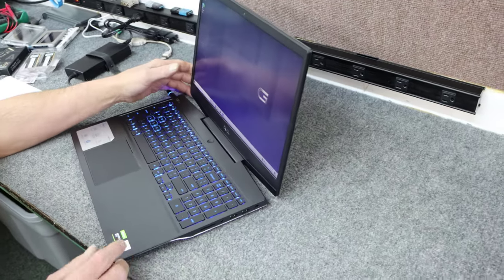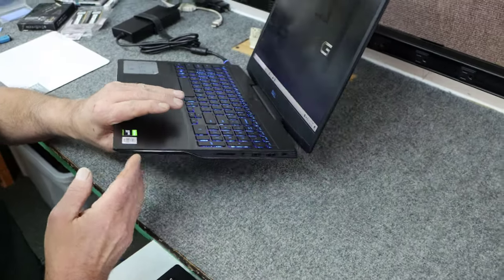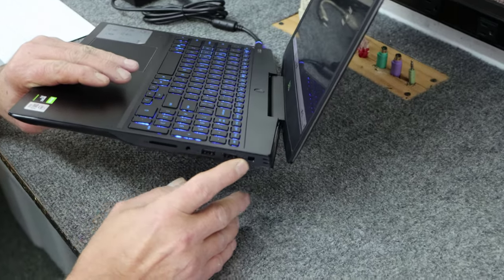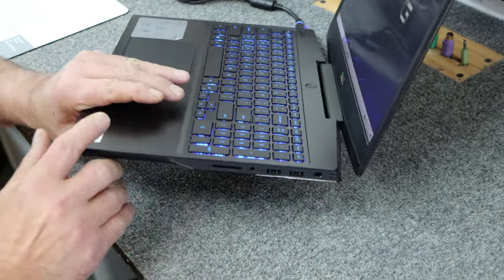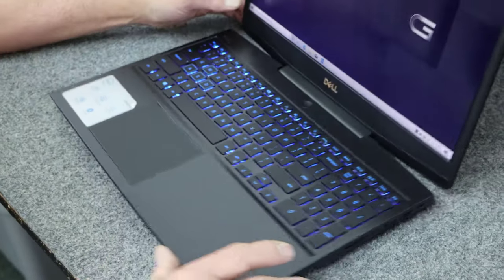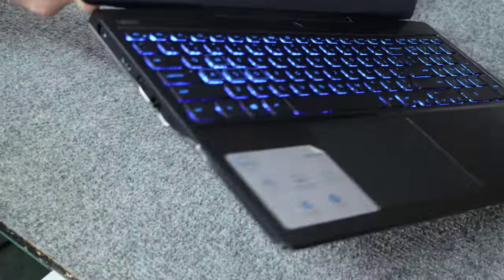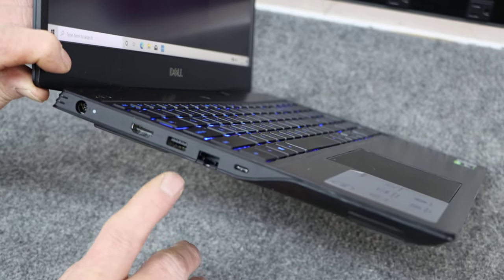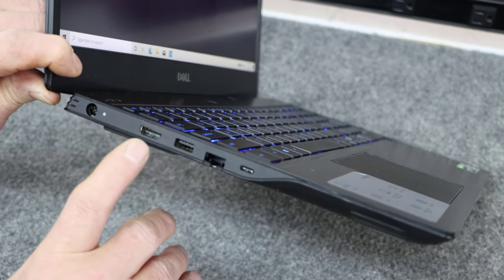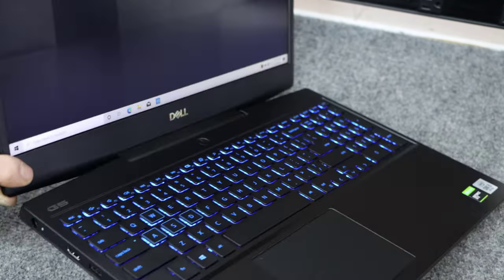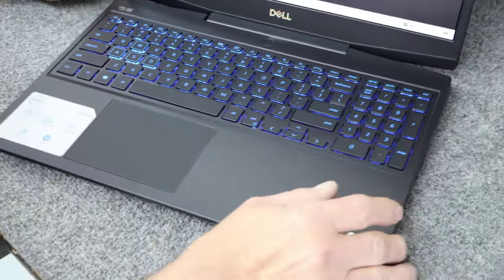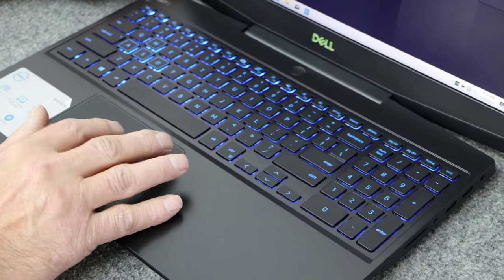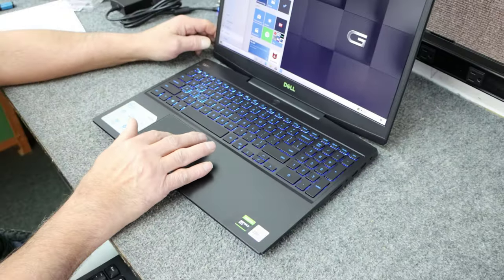As far as ports, nothing too special. You've got your SD card slot, headphone jack, couple of high speed USB ports, the A type over there. Then over here, you have a C type USB, an Ethernet port, another USB, HDMI, and of course your power cord. So what I'm going to do first is shut it down, get into it, and we're going to put some new parts in it.